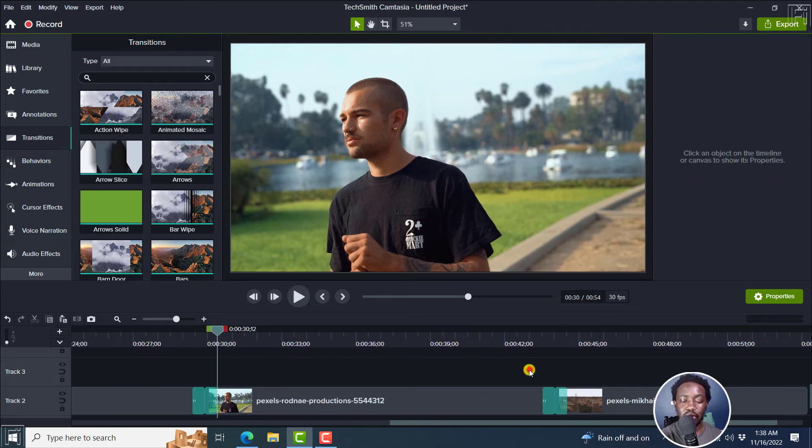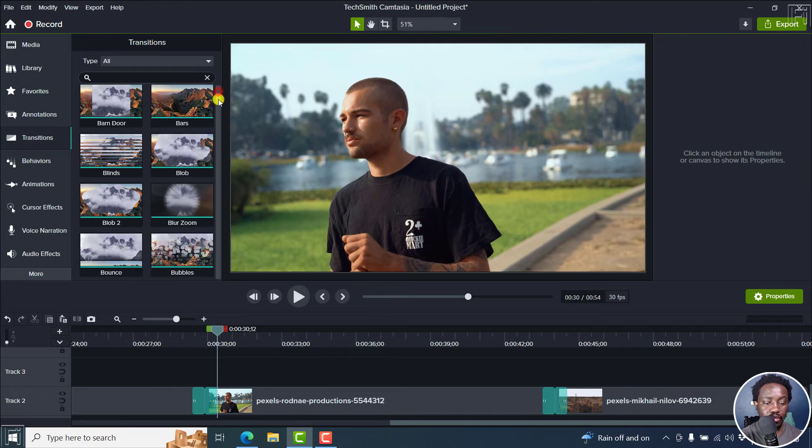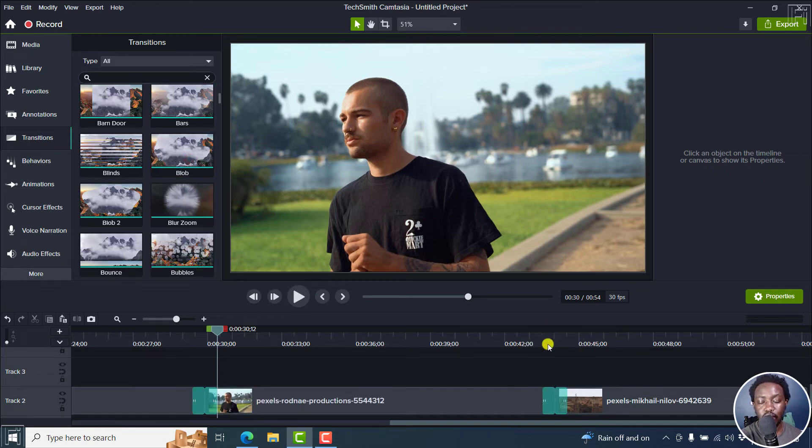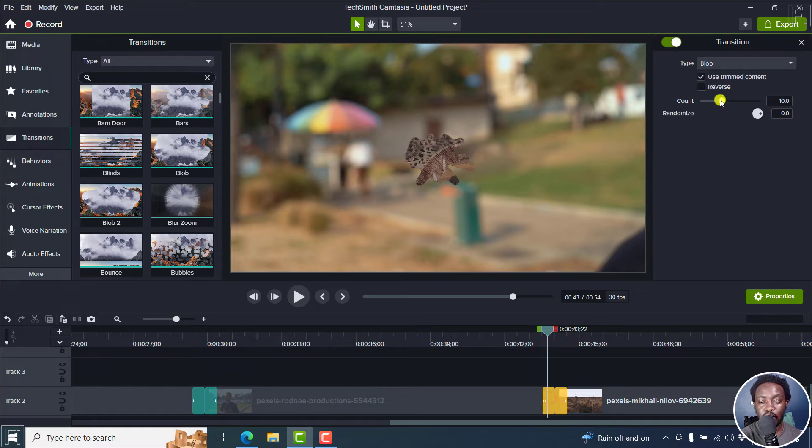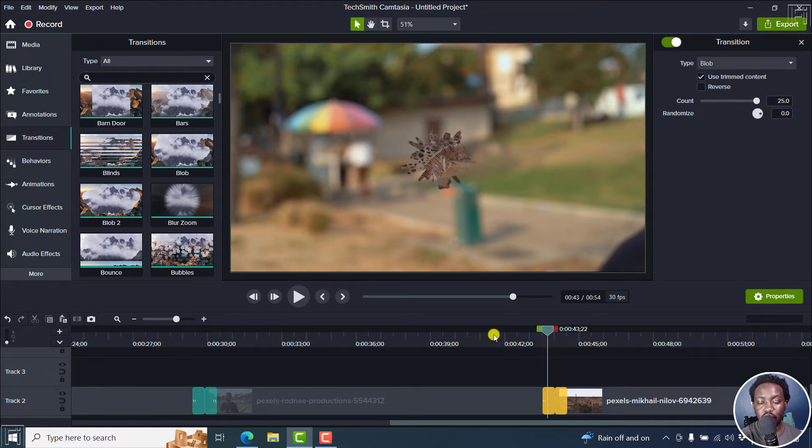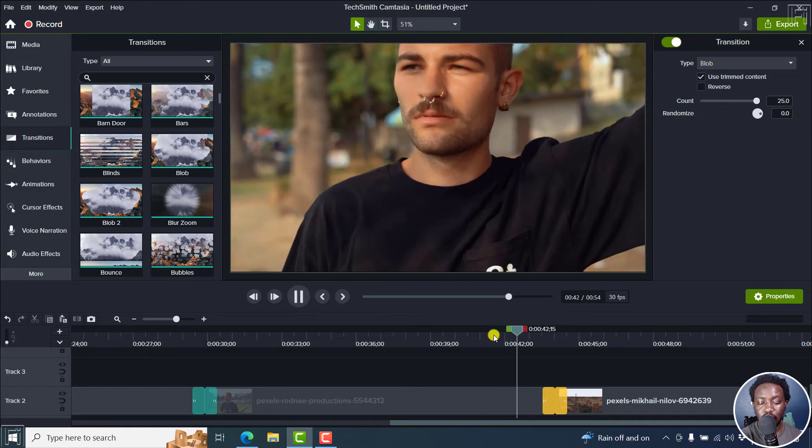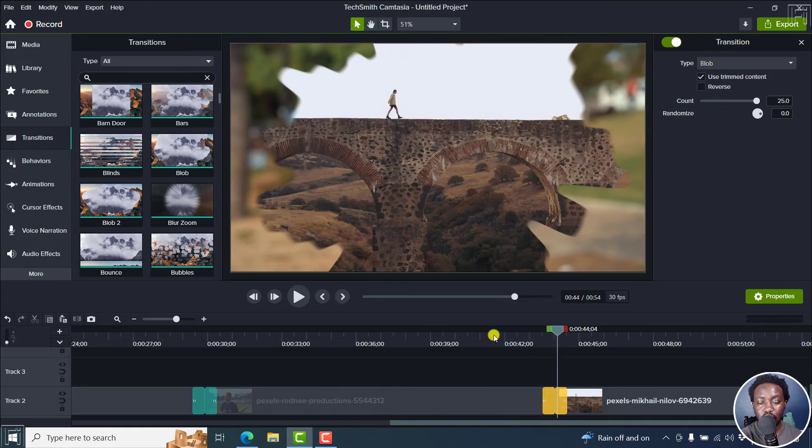And we can also add maybe something else here. Maybe something like a blob, drag and drop it here. And then let's see, we have the count, you can change the count. Let's say that. And then if you play your video right there, there we go.